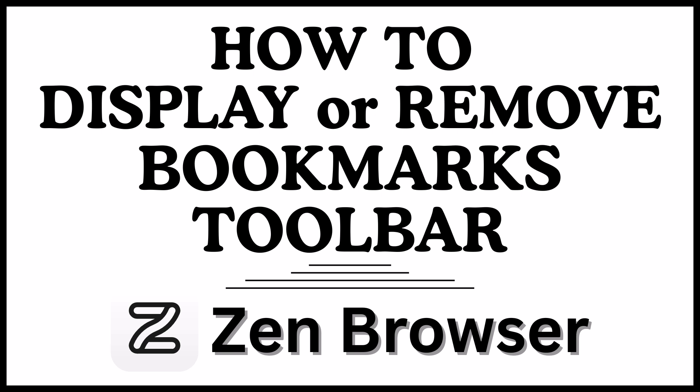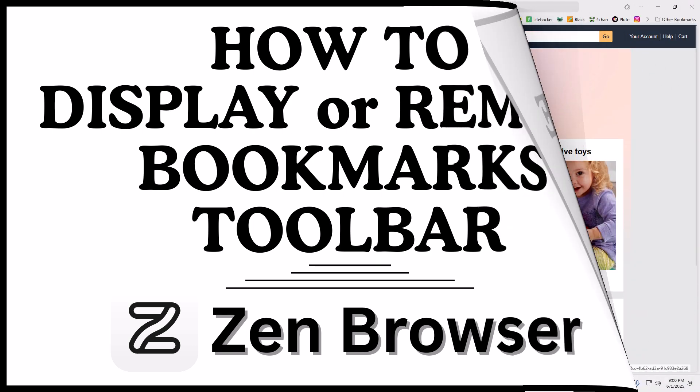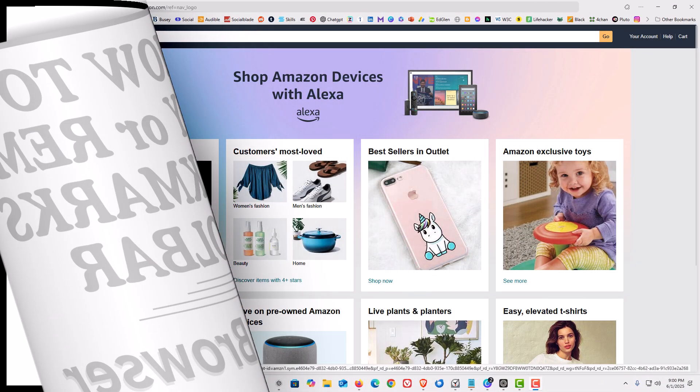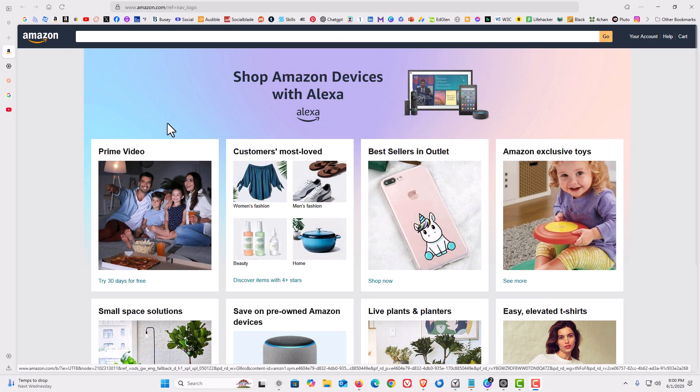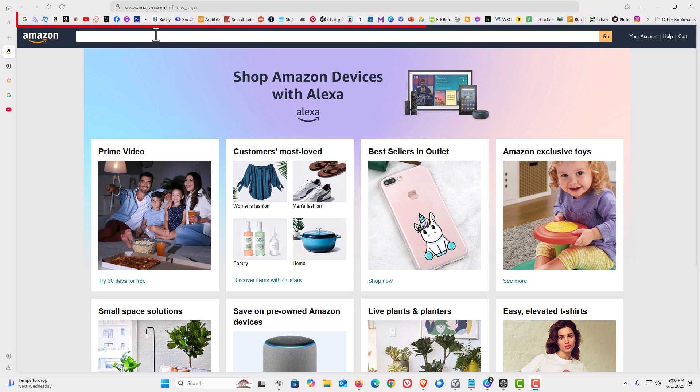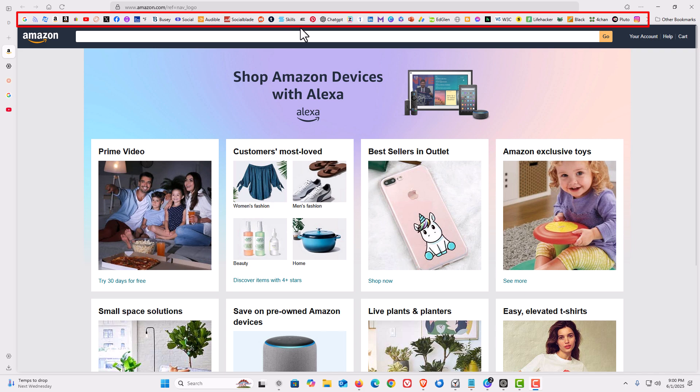Let me jump over to my browser here. I have the Zen web browser opened up now. If you look up top here you can see that I have my bookmarks toolbar displayed. You can see it up here.